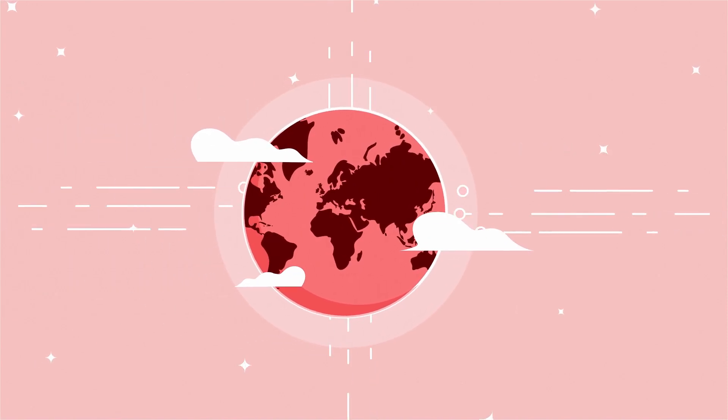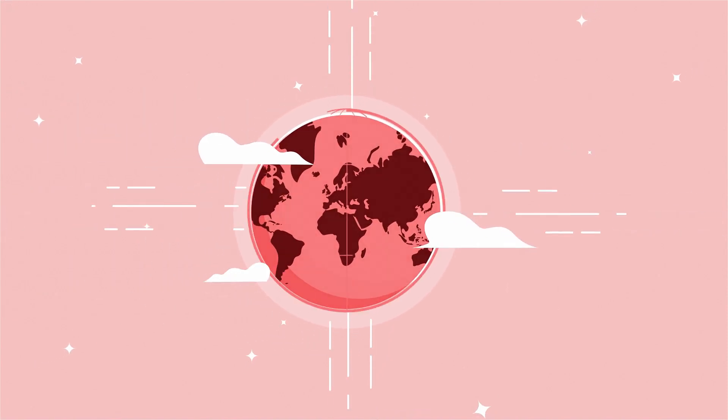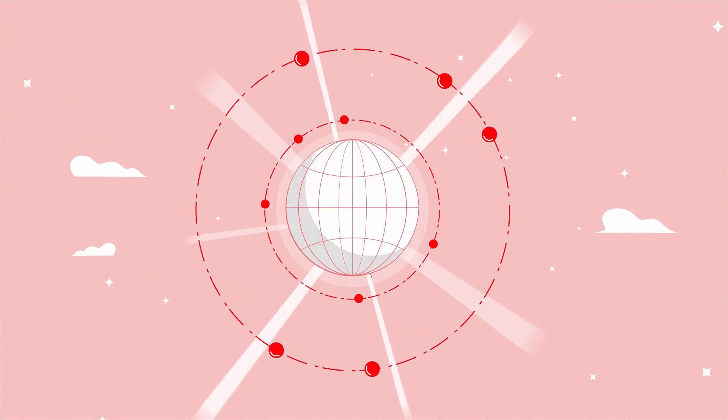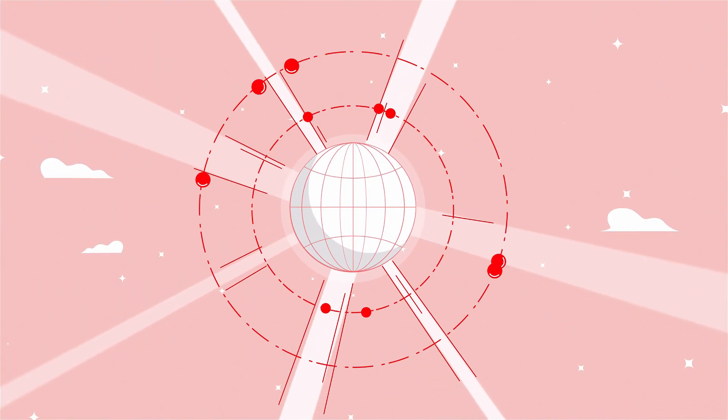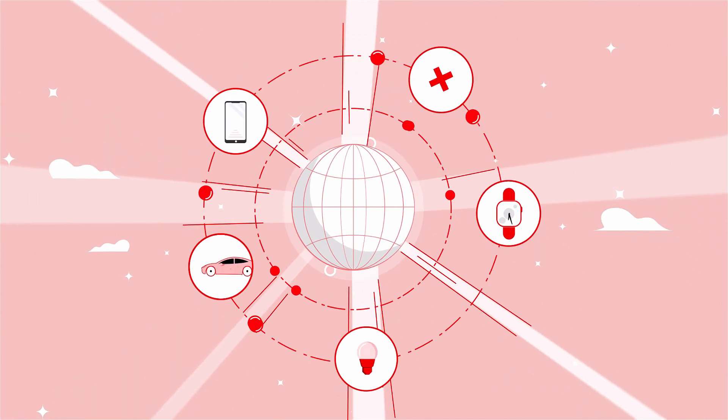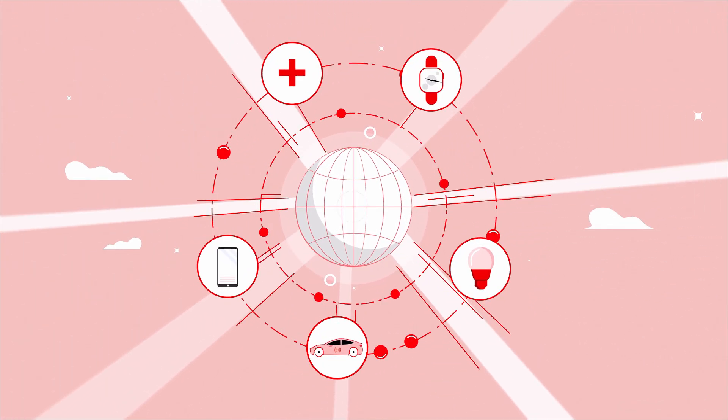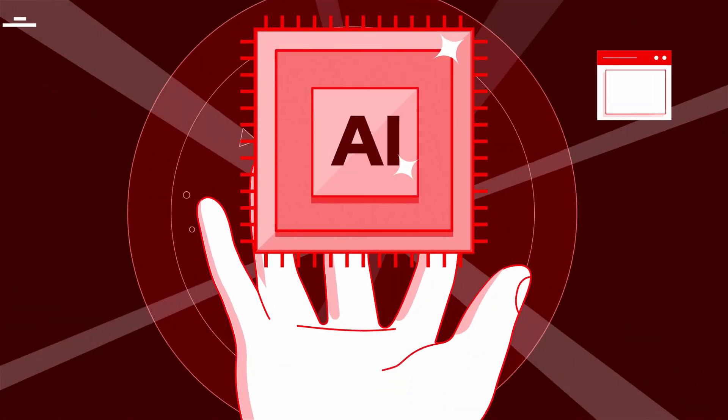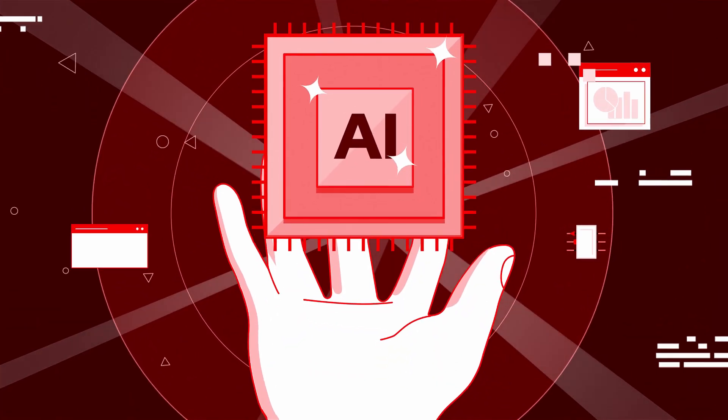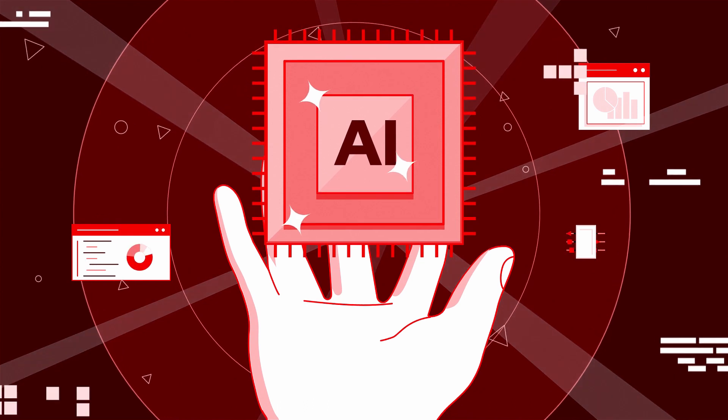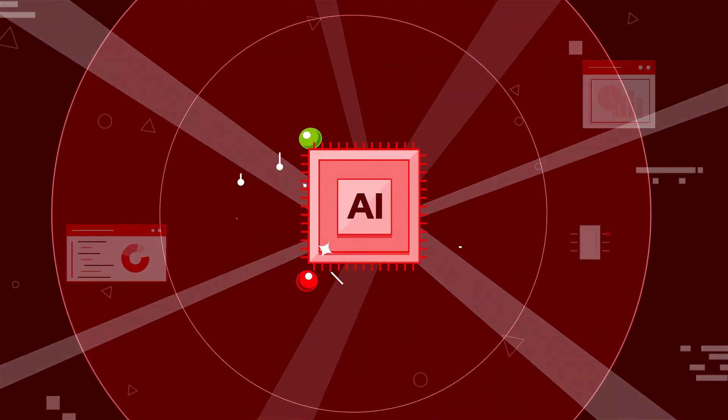Artificial intelligence is changing the world, unlocking new efficiencies and insights in almost every industry. But using AI to its full potential isn't a simple task.